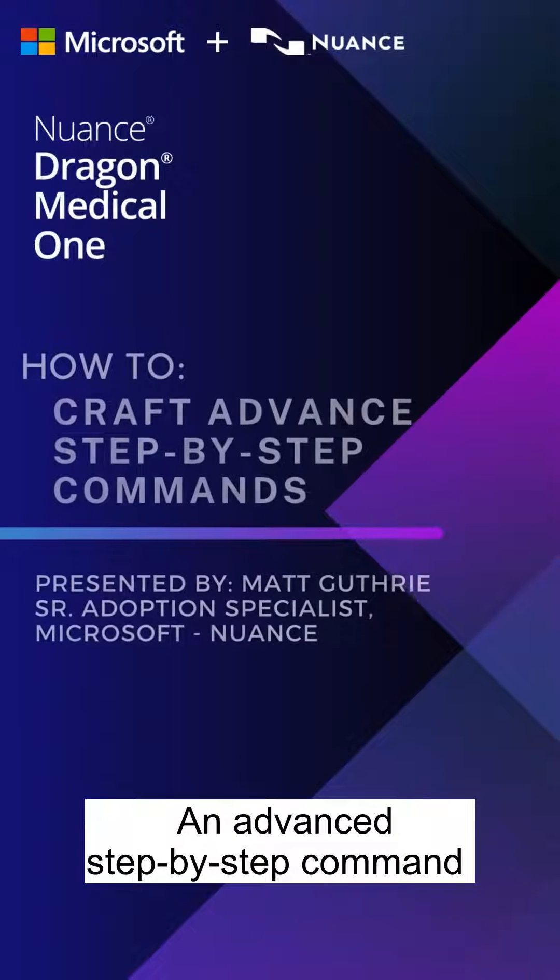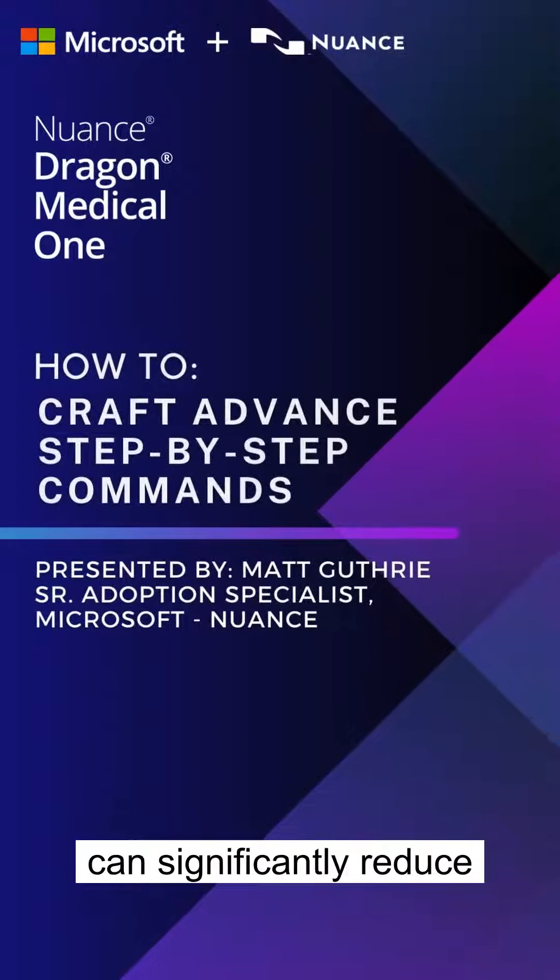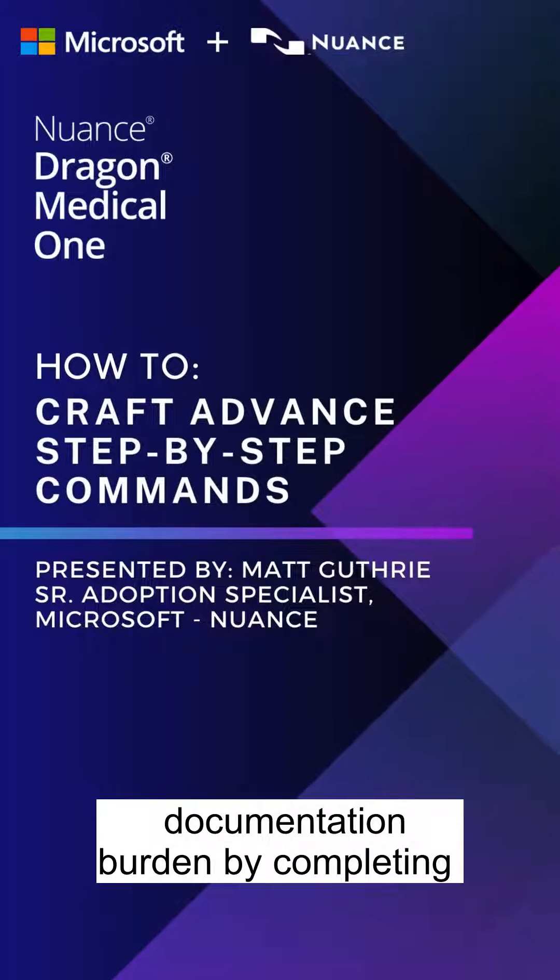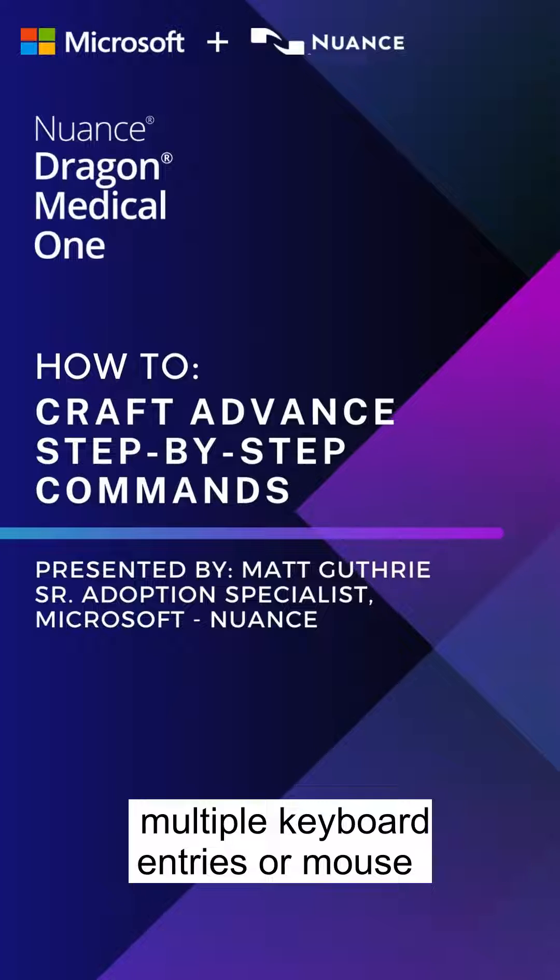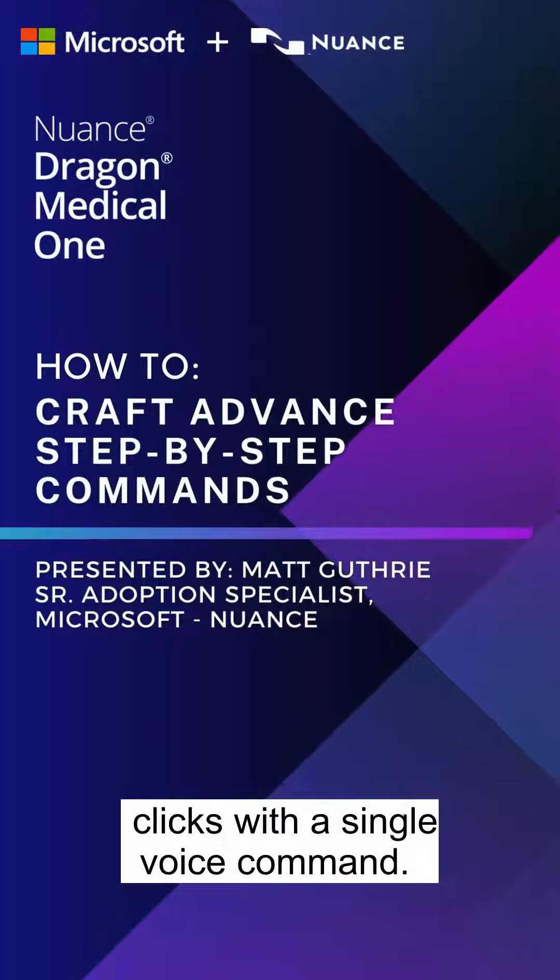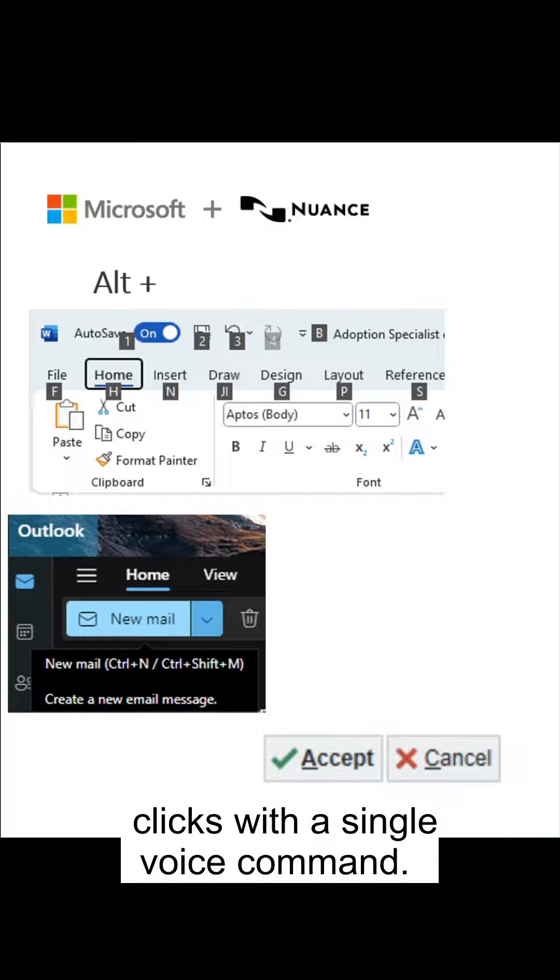An advanced step-by-step command can significantly reduce documentation burden by completing multiple keyboard entries or mouse clicks with a single voice command.